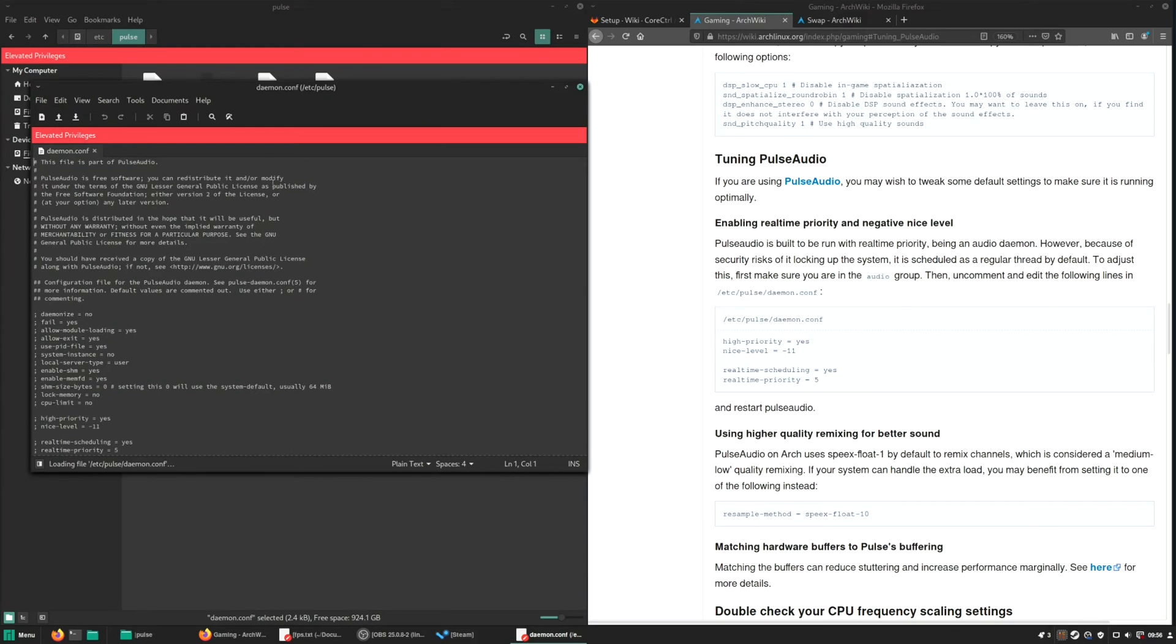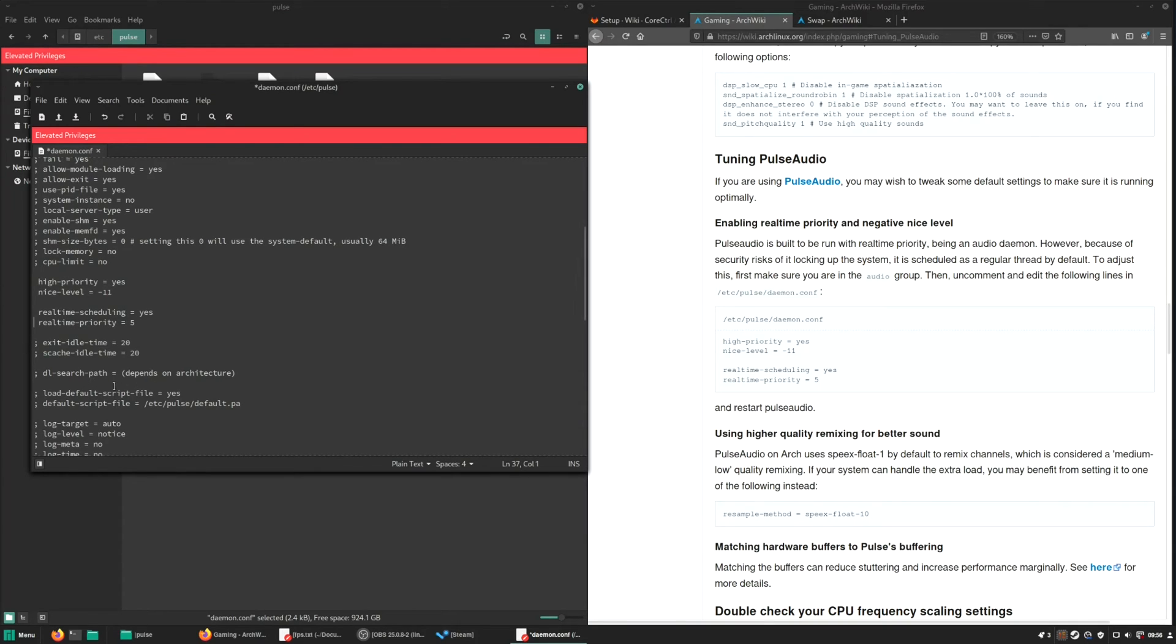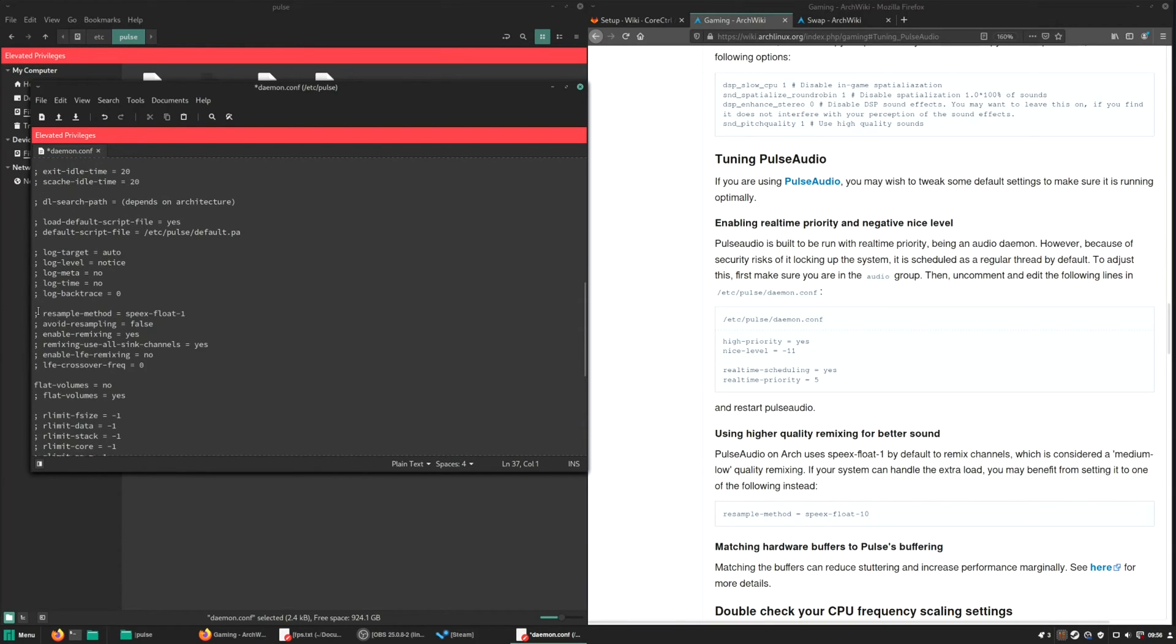So over here, as you can see in the Arch wiki, we need to find five lines, which is pretty easy. If you scroll down here, just uncomment the following lines. This one and that one. And we need to find the resample method, which will be here. So just uncomment that, make this 10, save. And after a restart, this will take effect.